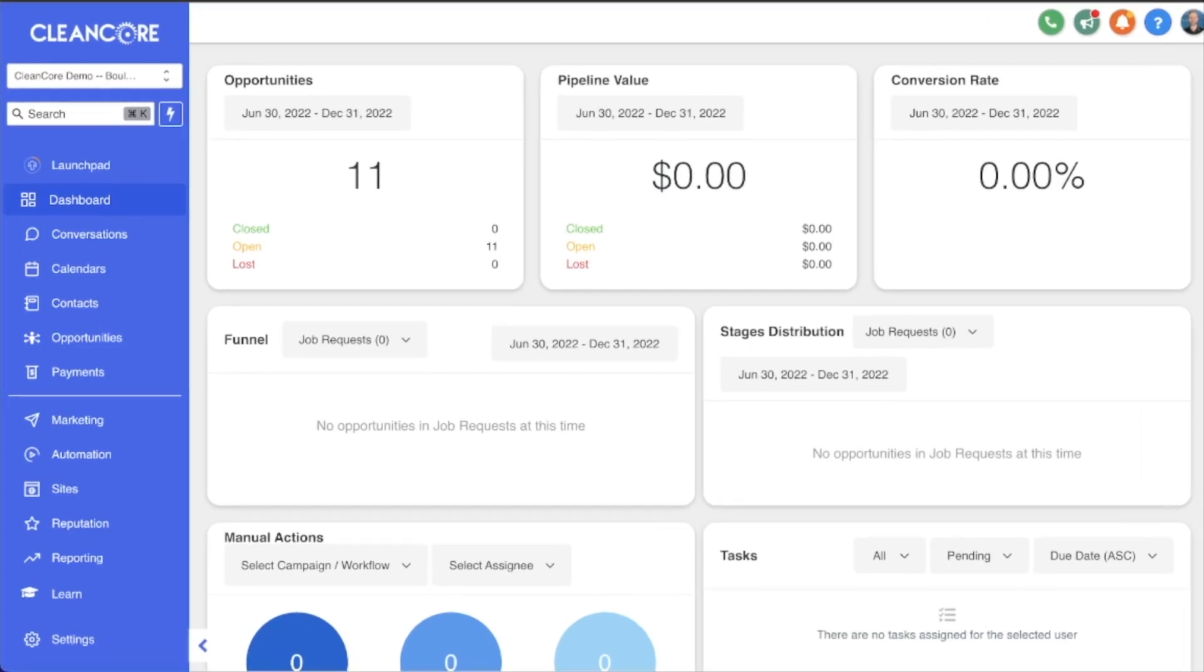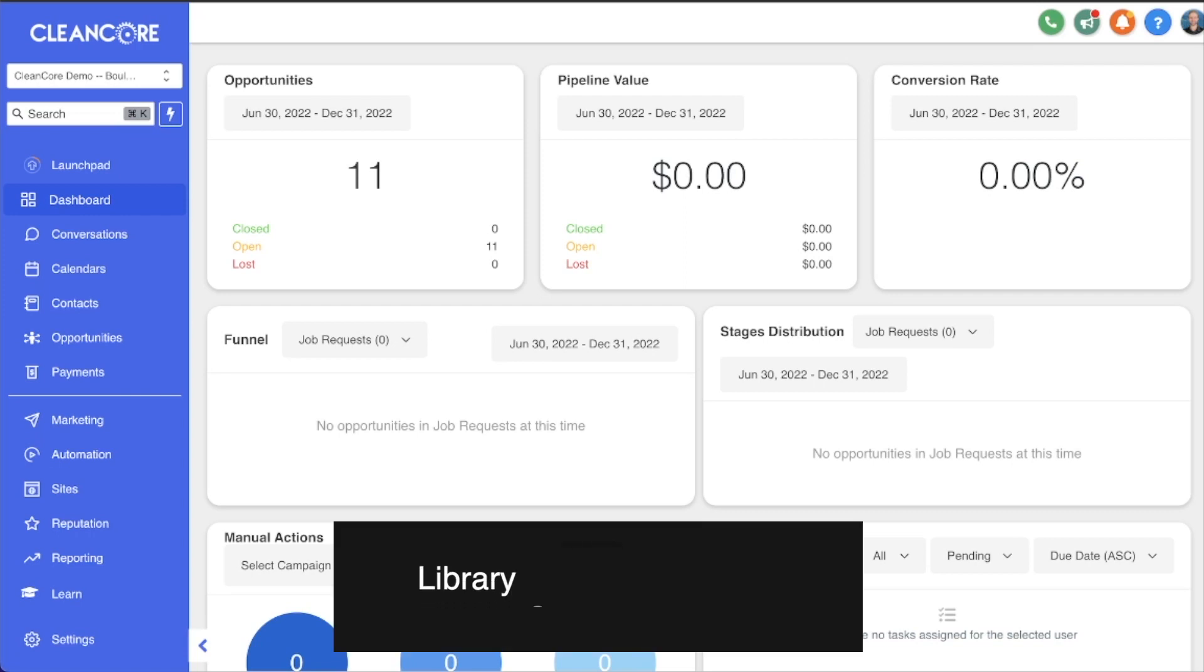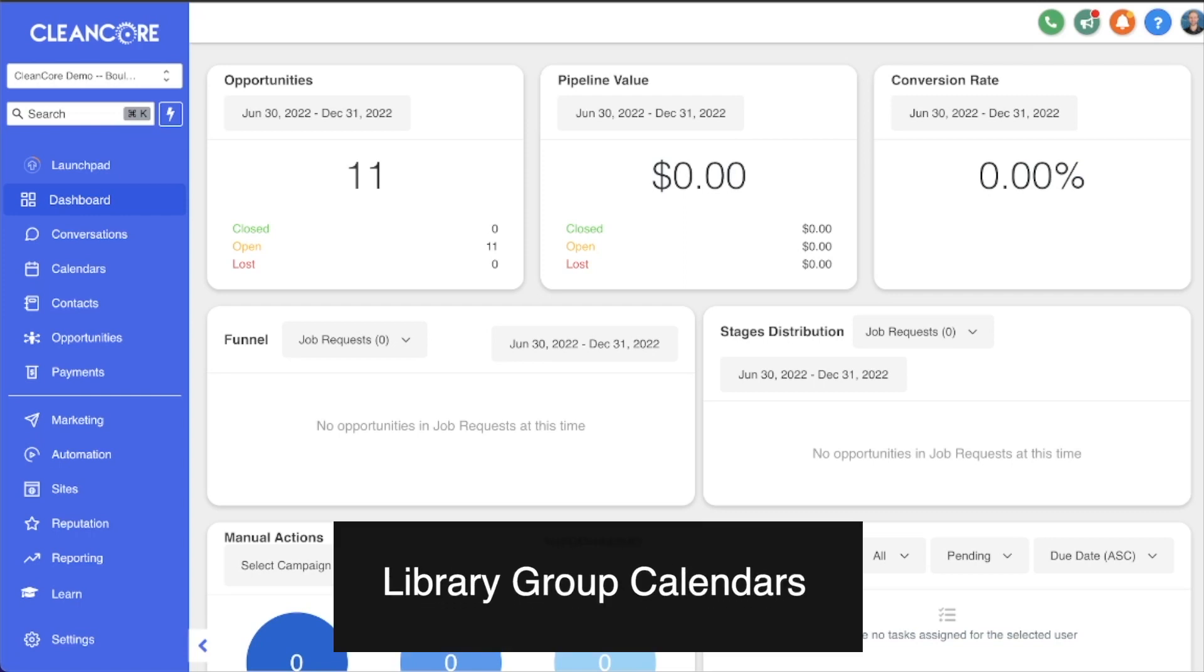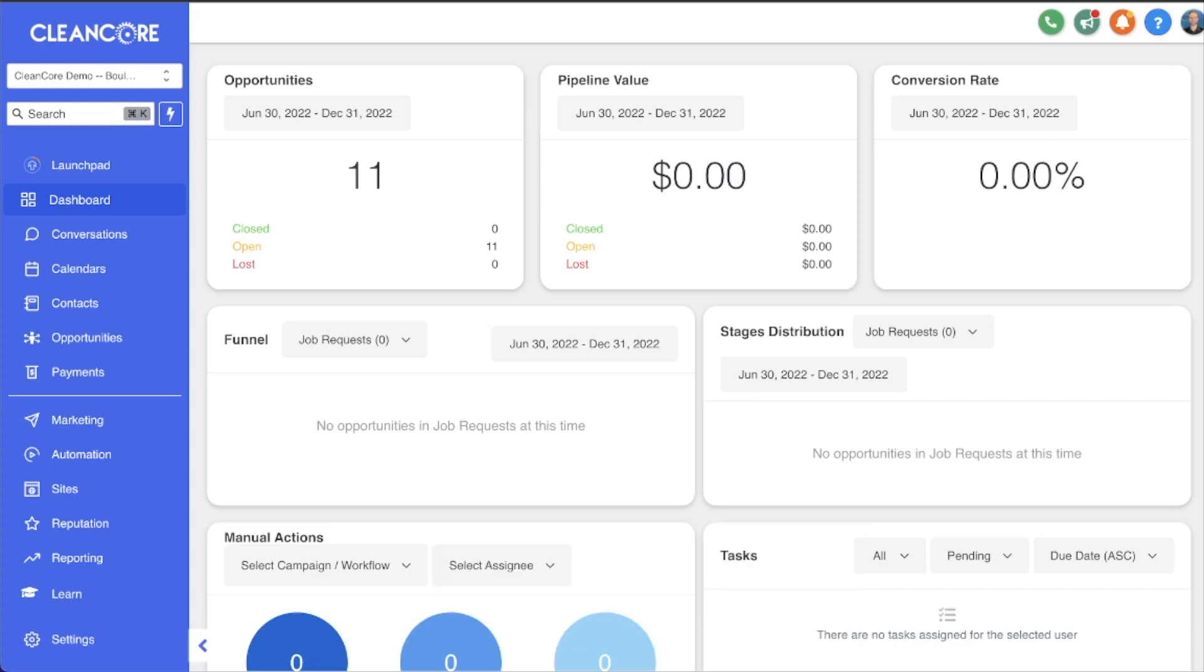Welcome to another CleanCore tutorial. In this video we're going to talk about calendars, more specifically group calendars. What are they, what are they used for, and how to get started building your own group calendar.